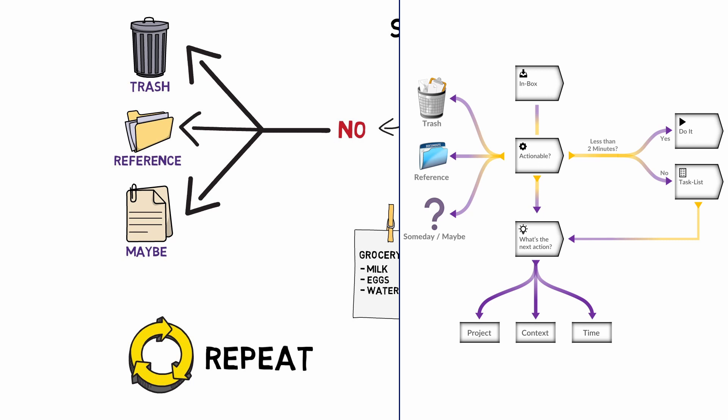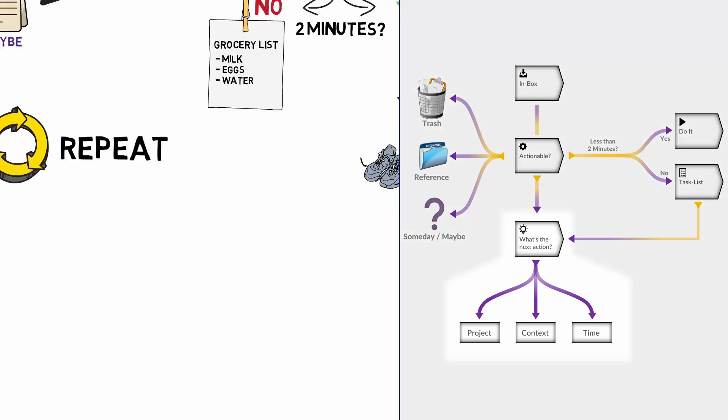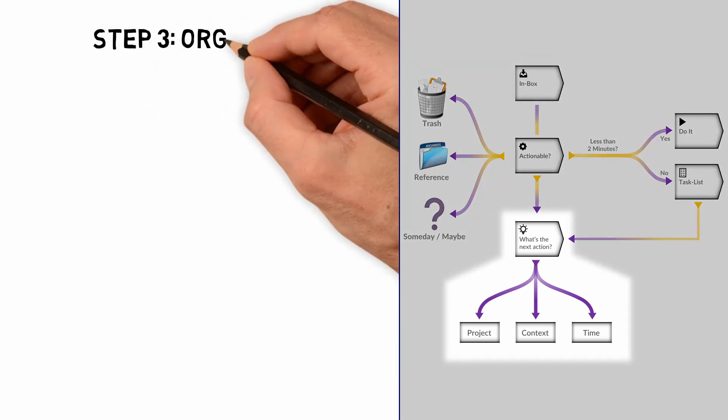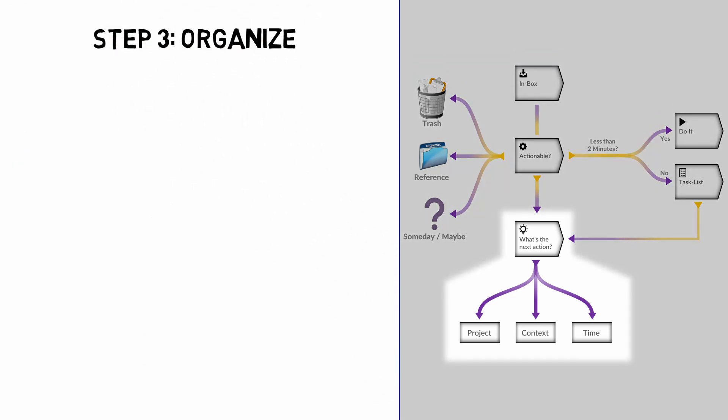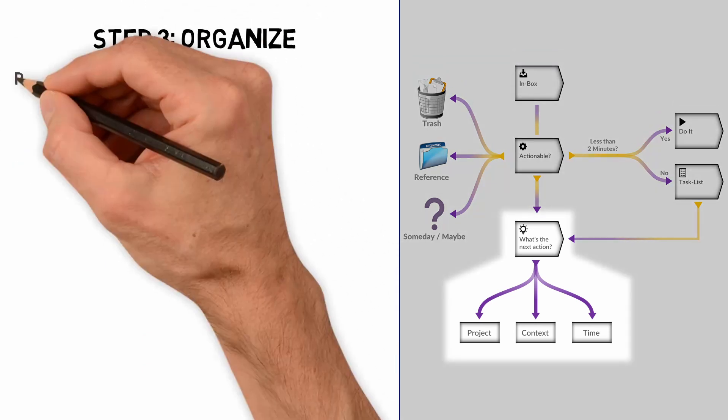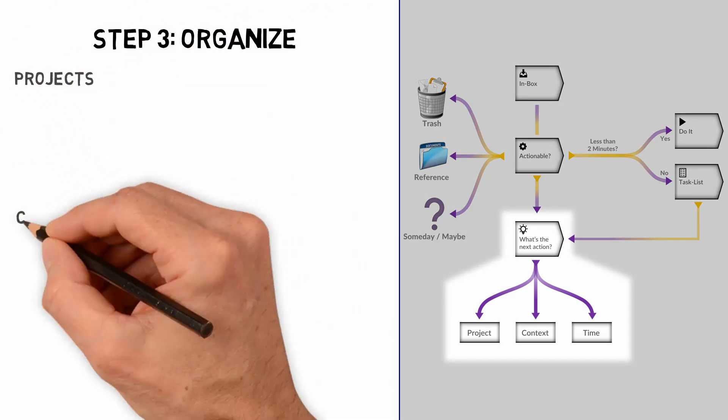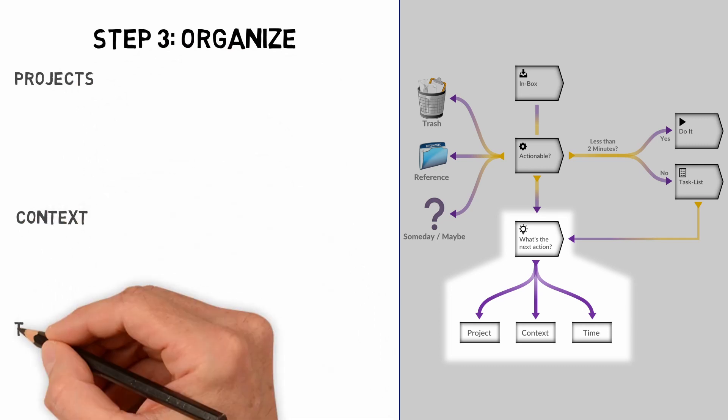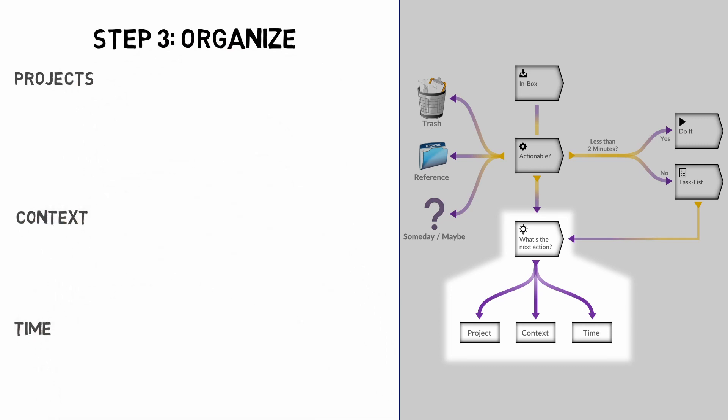Now that you have all your actionable items in place, it's time to organize them. You want to sort them into appropriate categories, such as projects, context, and time. We call this the action list.